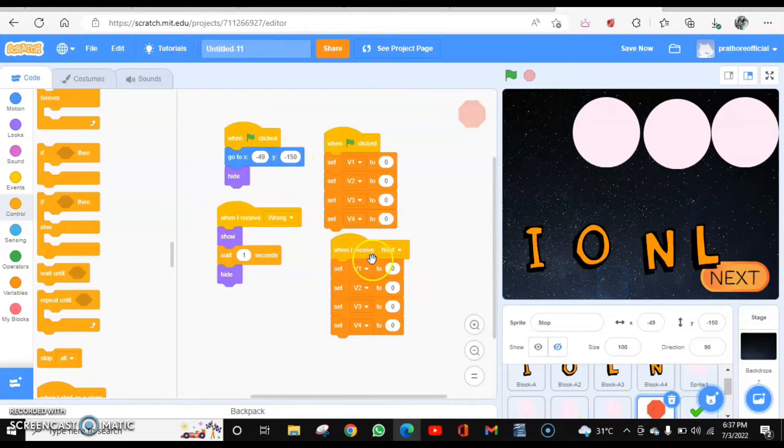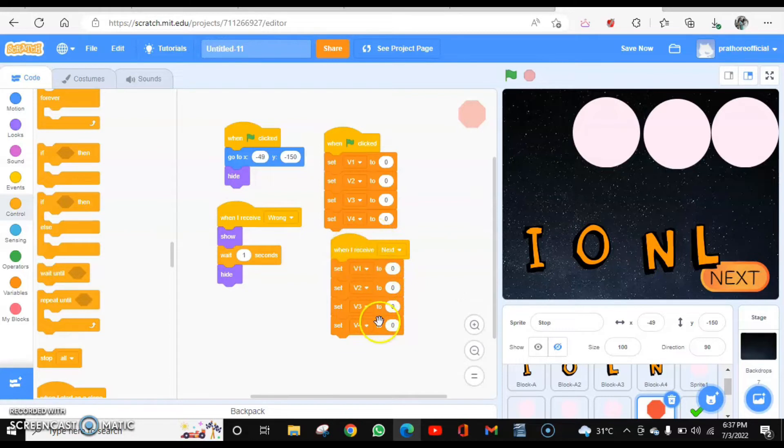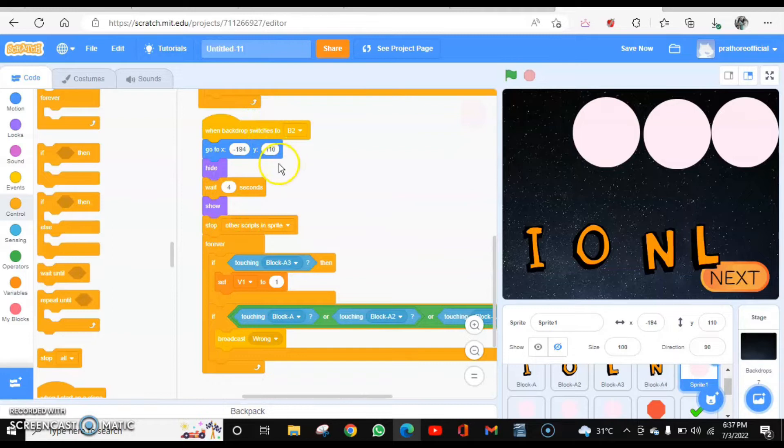One more thing: when it receives next, all the variables we want to be code, they again should be set to zero. So this is how you can do it. Then this coding has to be done for rest of the three circles. So let me do it, and then again I will resume the video.